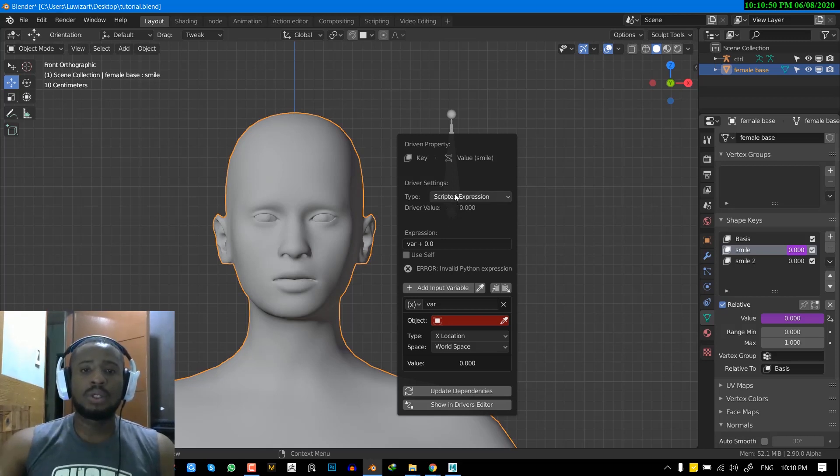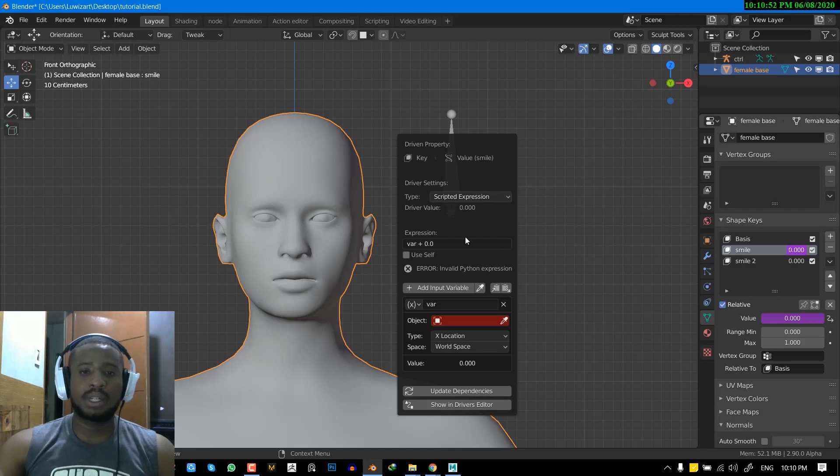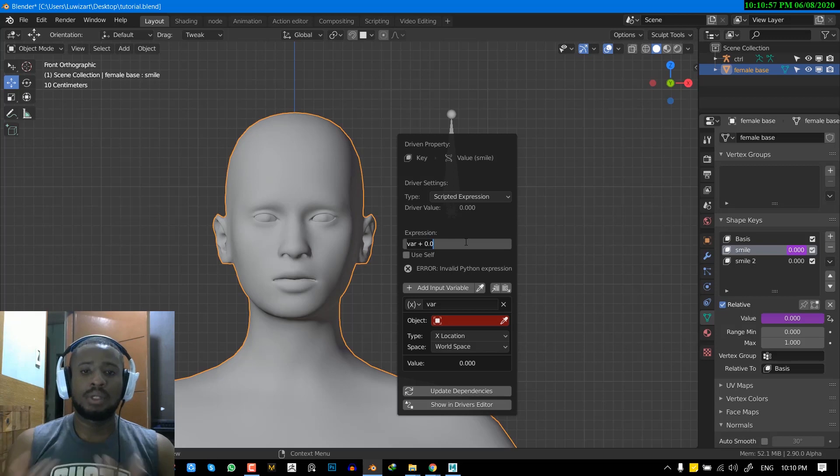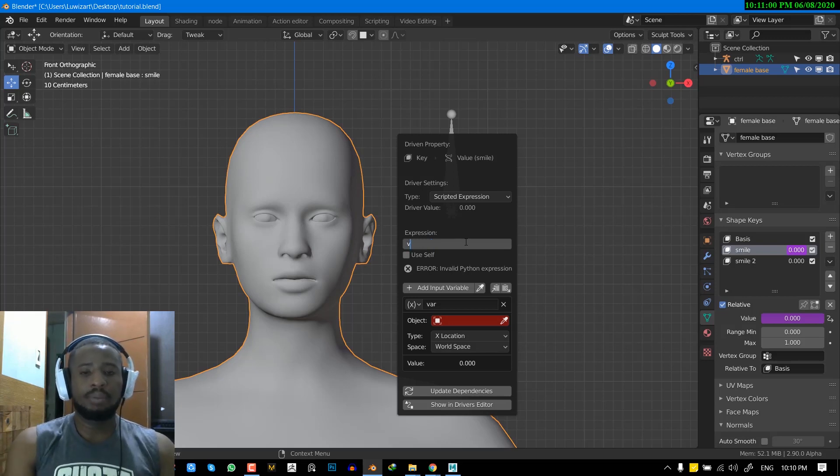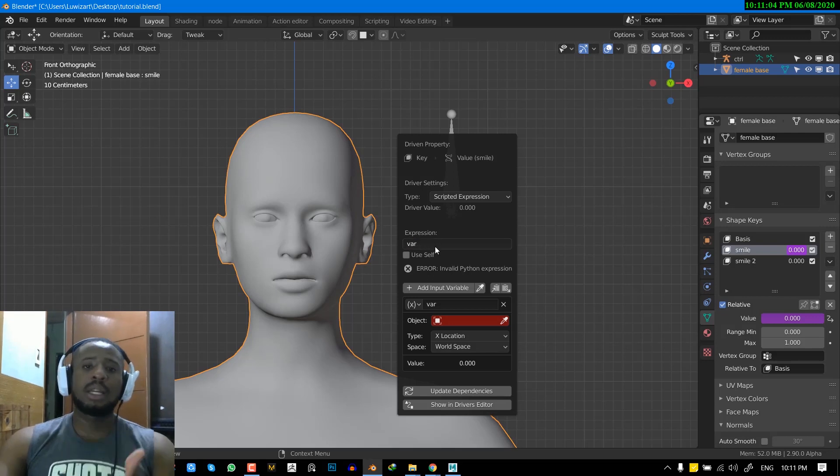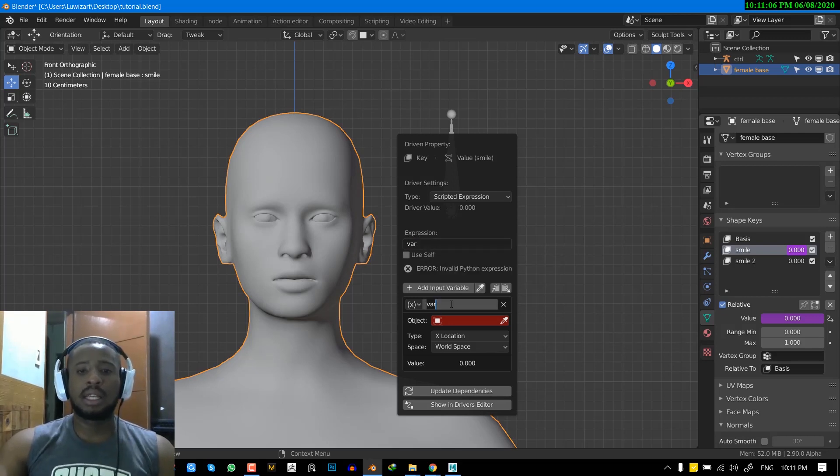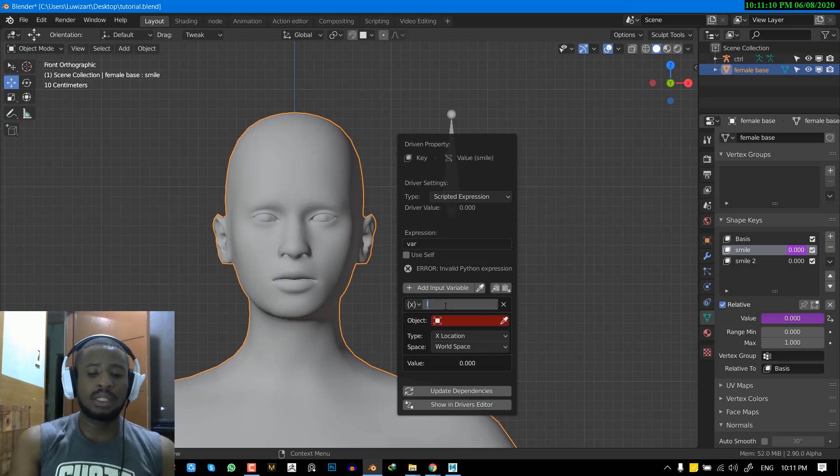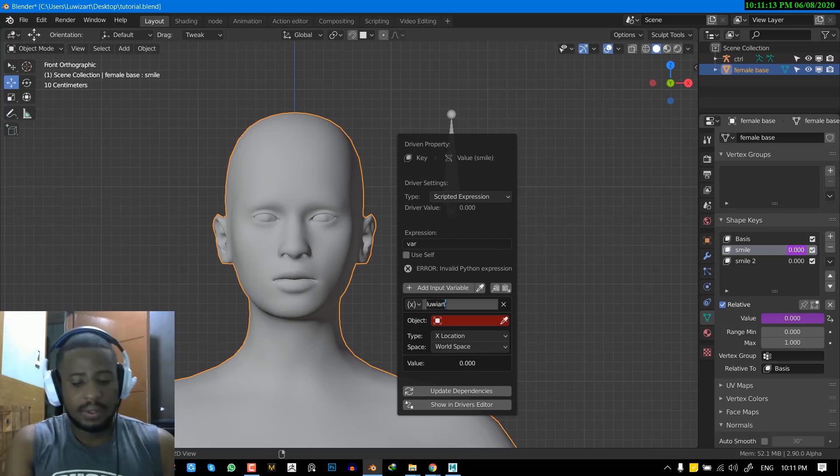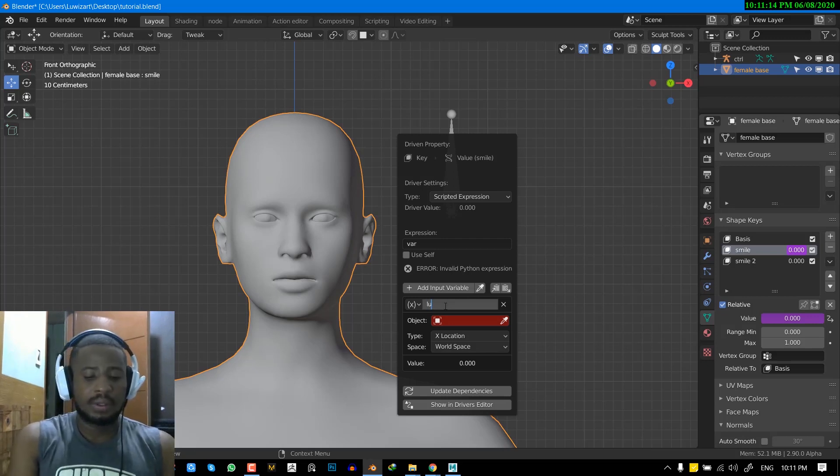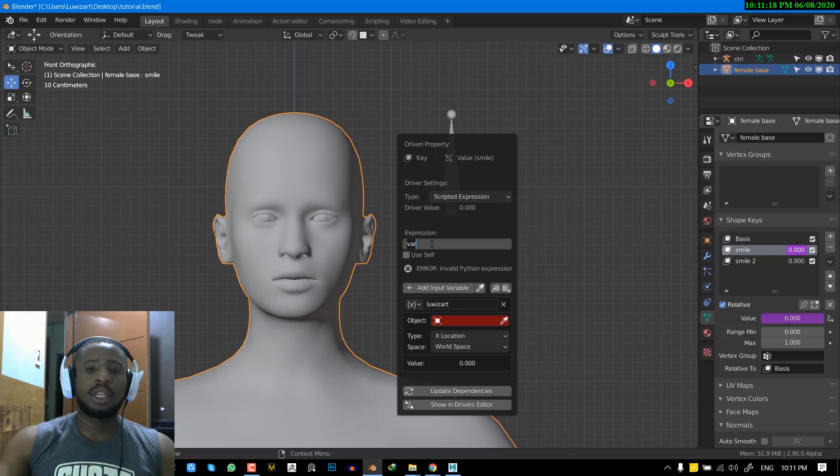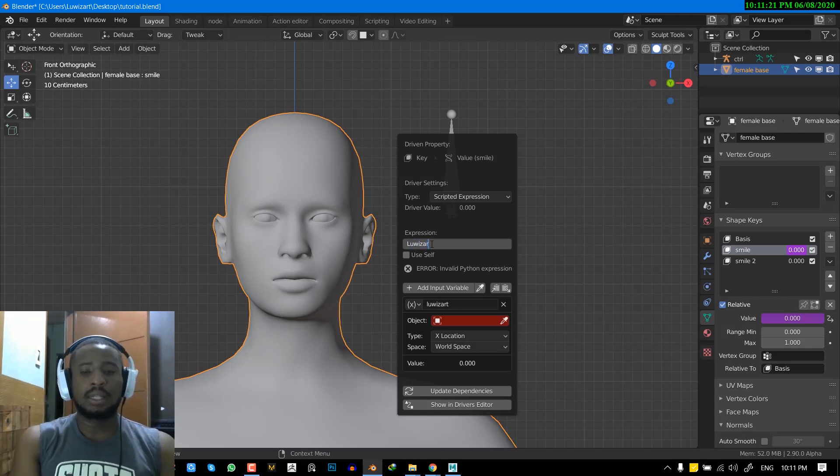So basically, what we want to do now is just leave it as scripted expression. And since we're just working at base level, you don't really need to know programming to work with this. So all you just need to do is input var. And the reason why I'm inputting var is just basically just copying the name of this. So if I'm going to set this to Lewis art. Okay. So I have to make sure the expression name is called Lewis art.